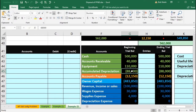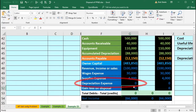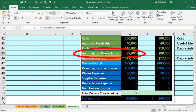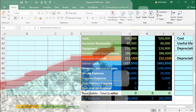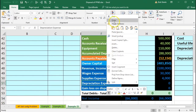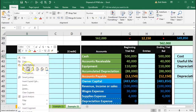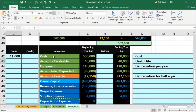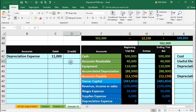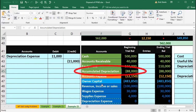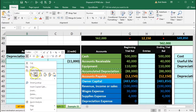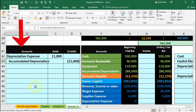The adjusting entry increases accumulated depreciation and records depreciation expense. Depreciation expense appears on the income statement; accumulated depreciation appears on the balance sheet. Expenses only go up, so we debit depreciation expense. I'll enter $11,000 as the debit for depreciation expense and a credit of $11,000 to accumulated depreciation, entering those values into the spreadsheet cells.